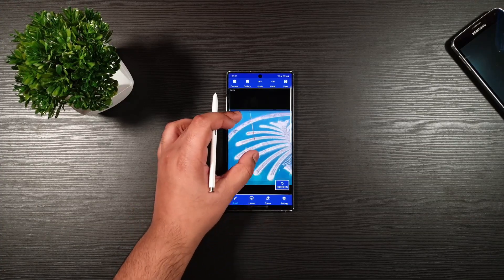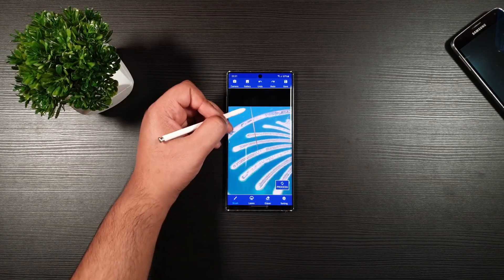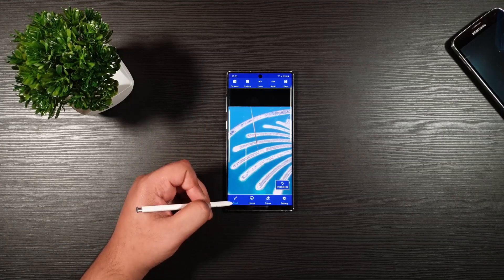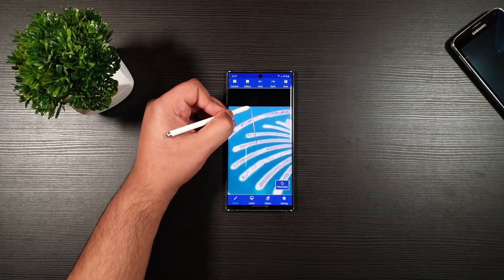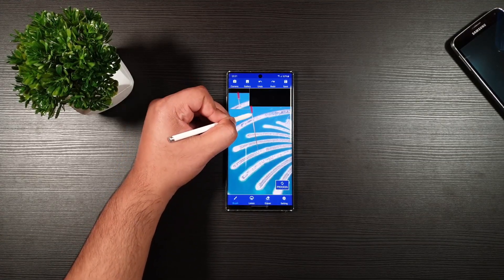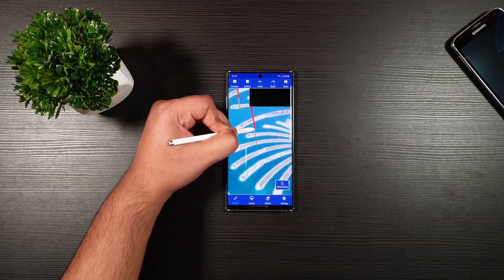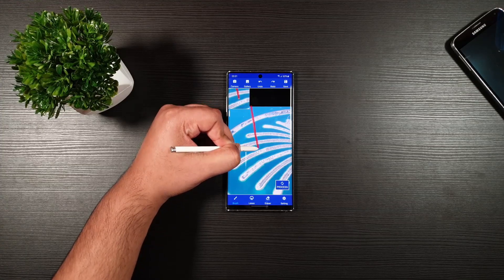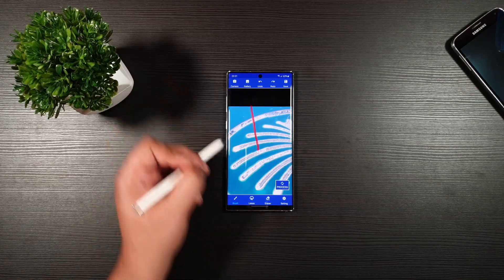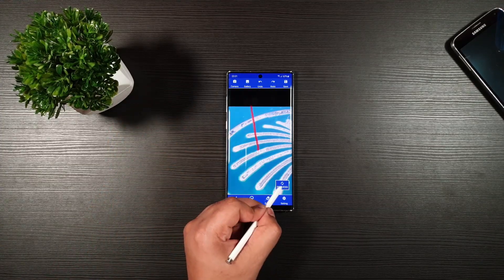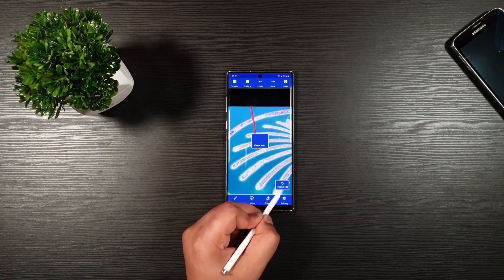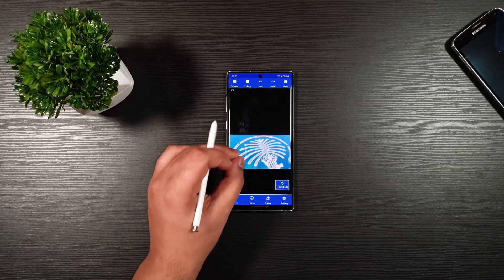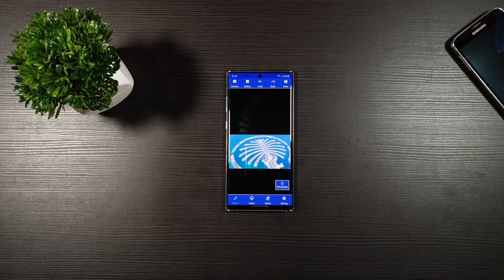Anyways, let's remove the line here. You can use the lasso or the brush — whichever you think is more convenient for you. Press process.